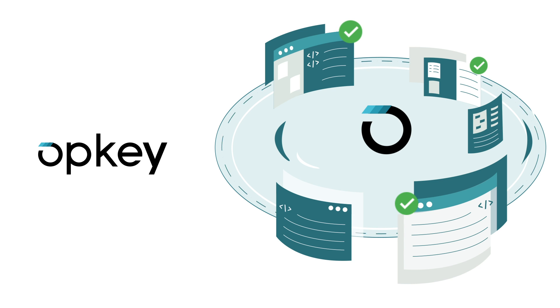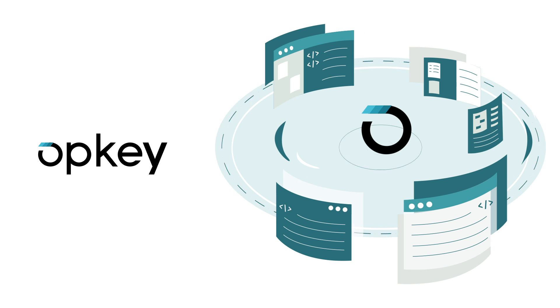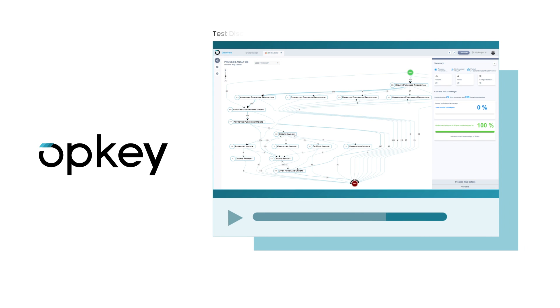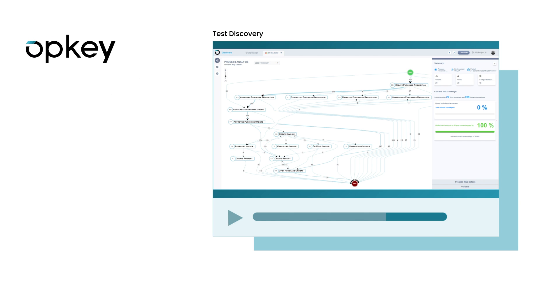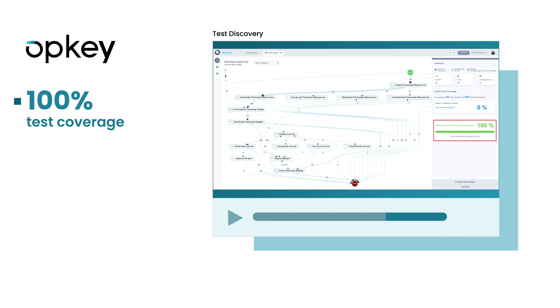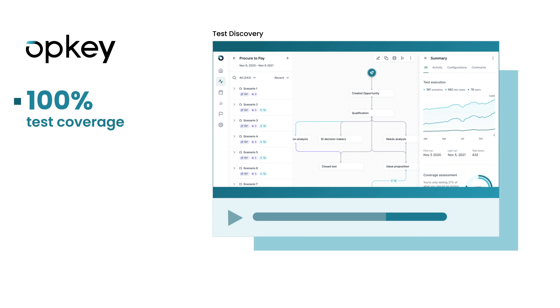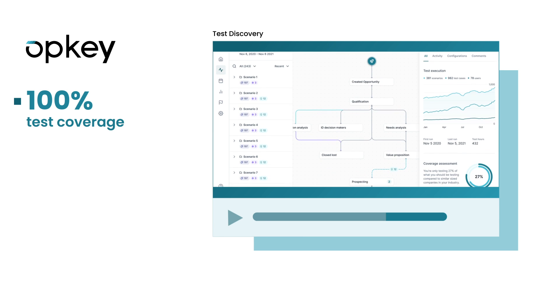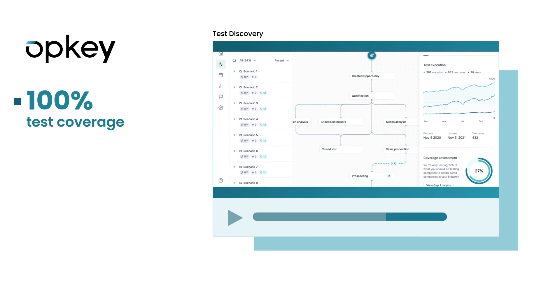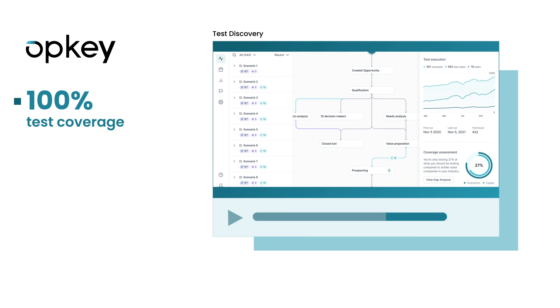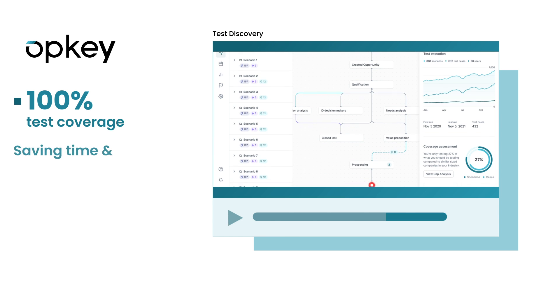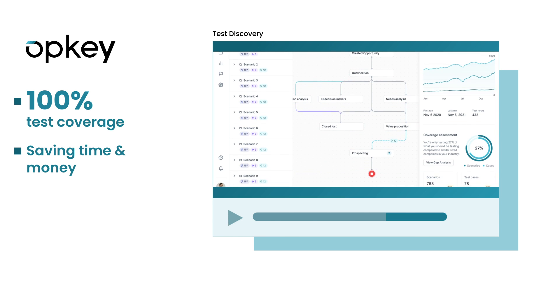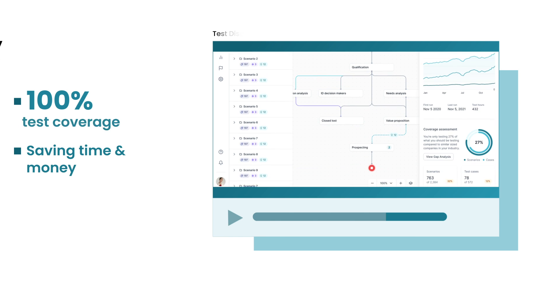Here's how we do it. Opkey instantly discovers all your existing test cases and gets you to 100% coverage with our AI-powered recommendation engine. Opkey's intuitive UI allows any business user to create and maintain tests, saving your business time and money by eliminating your need for technical resources.